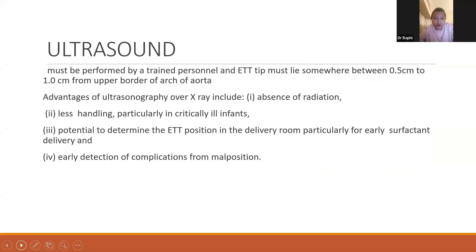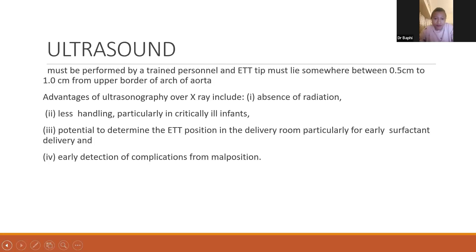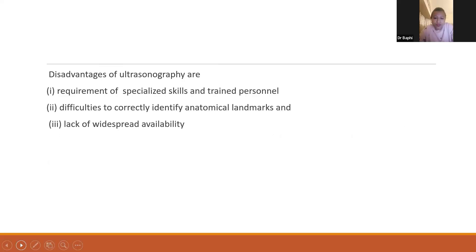Ultrasound can also be used, but it requires trained personnel and the ET tube tip must lie somewhere between 0.5 to 1 cm from the upper border of the arch of the aorta. Advantages of ultrasonography over X-ray include absence of radiation, less handling particularly in critically ill patients, potential to determine ET tube position in the delivery room especially for early surfactant delivery, and early detection of complications from malposition. However, disadvantages include requirement for specialized skills and trained personnel, difficulty correctly identifying anatomical landmarks, and lack of widespread availability.